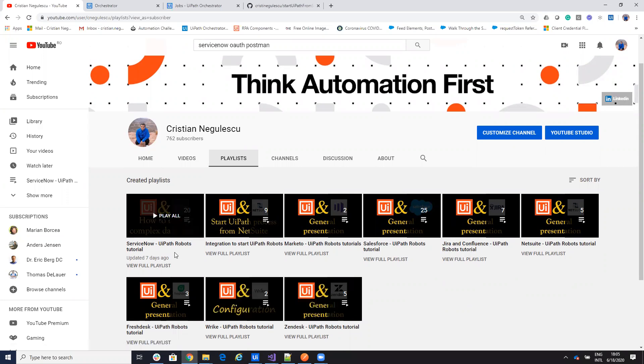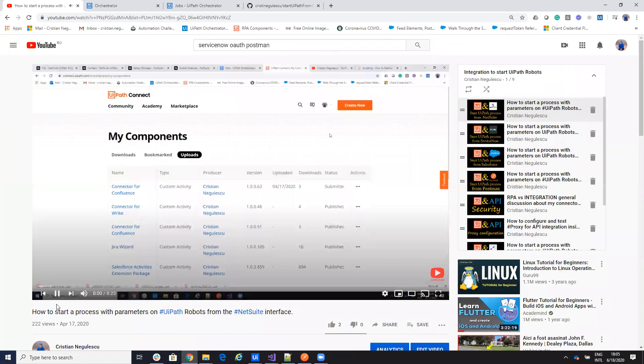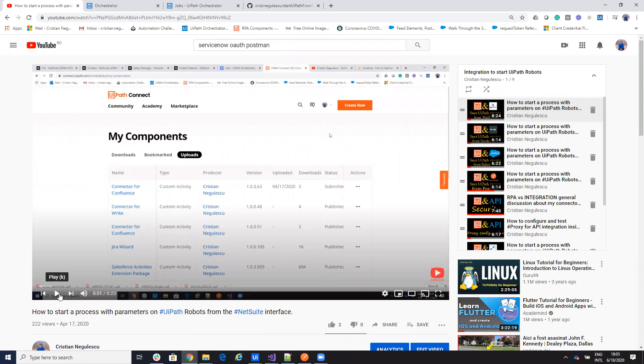We did also a lot of videos where I show you how to start a robot from ServiceNow, from Salesforce, from NetSuite, from Postman and so on. But all the demonstrations that I created for starting the robot until now I created with cloud platform, with the orchestrator on the cloud.